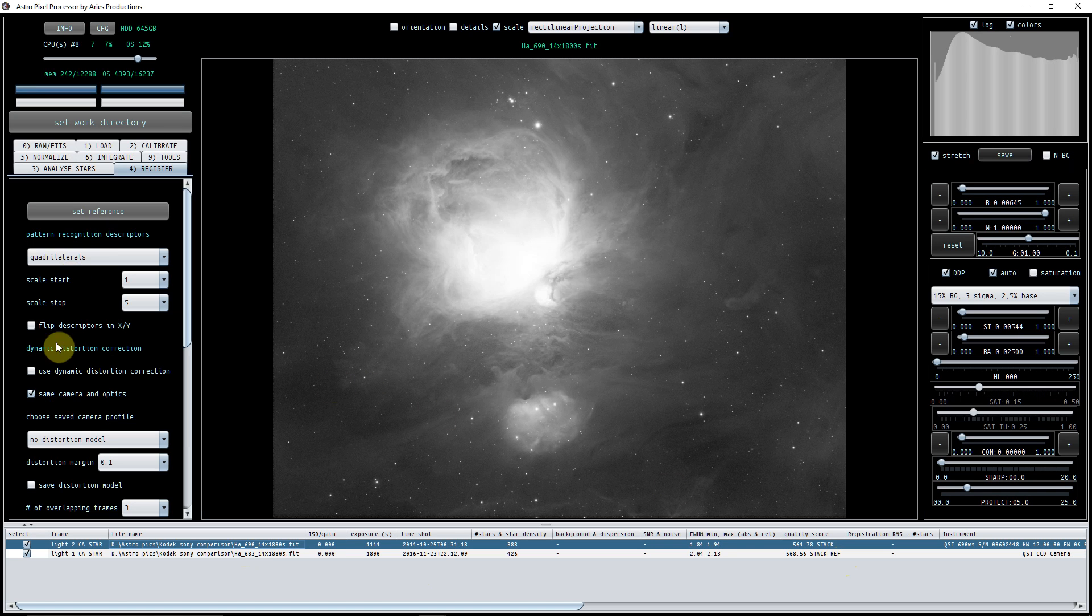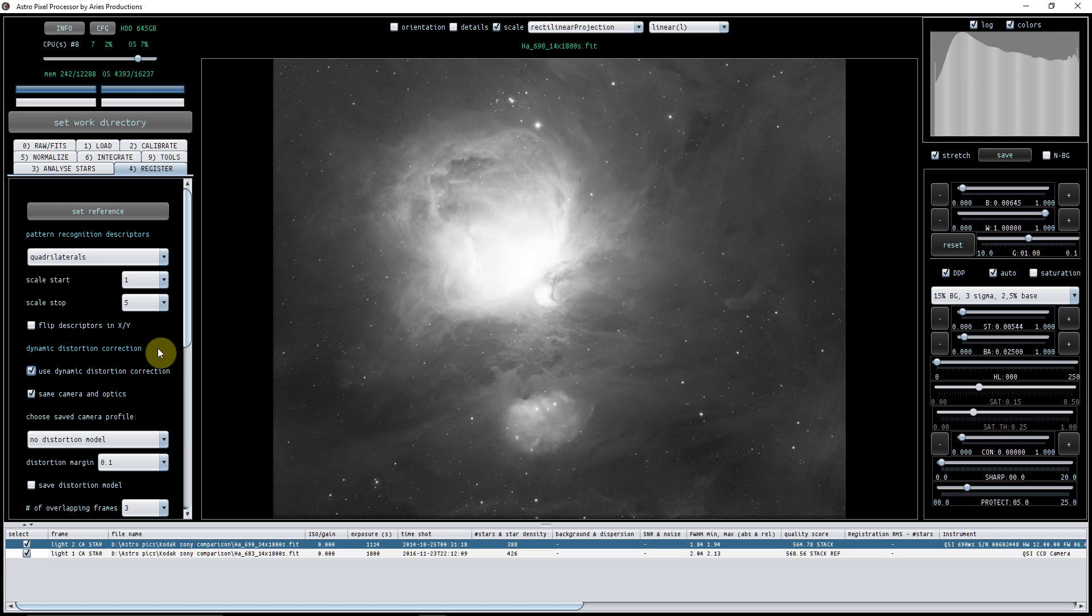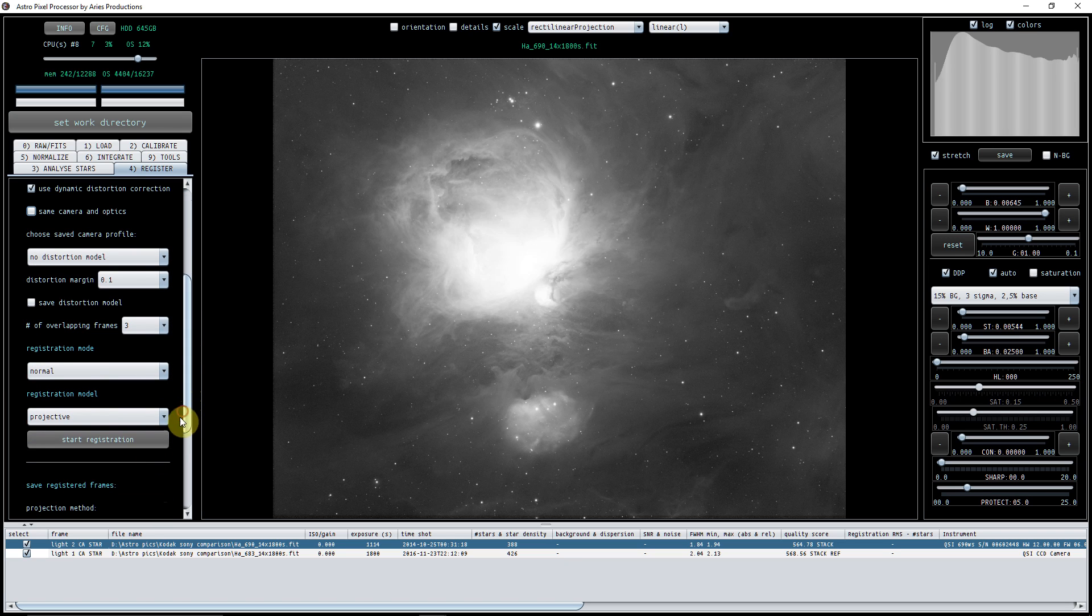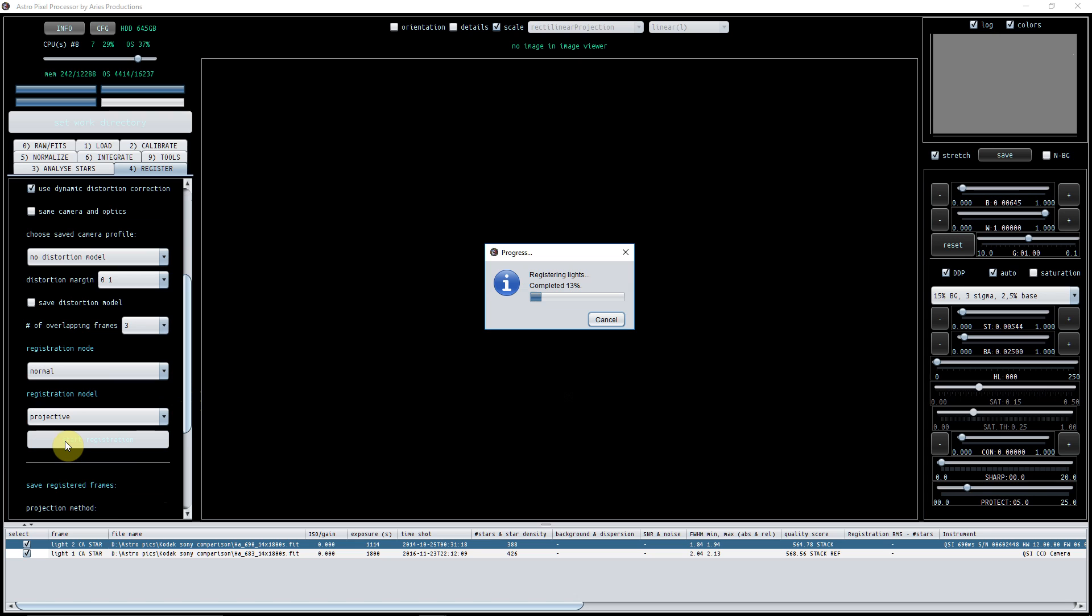Everything here I'm going to keep as default, but I'm going to use dynamic distortion correction, and I'm going to untick same camera and optics because it wasn't, it was a different camera. And I'm just going to do start registration.